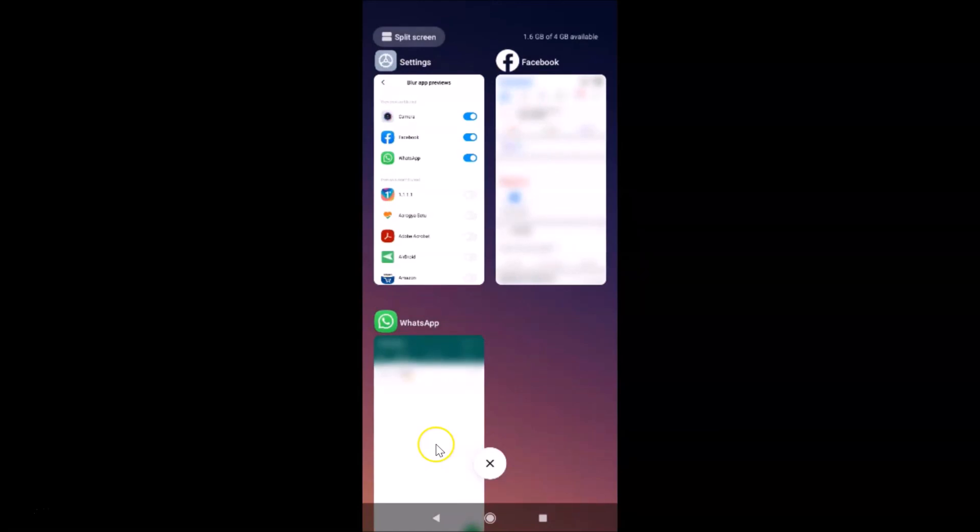That's it guys. In this way you can easily blur app previews on the recent apps screen in Redmi Note 7 Pro running MIUI version 11.0. Thanks for watching. If you like my videos, please support this channel by subscribing to it. Thanks, bye bye.